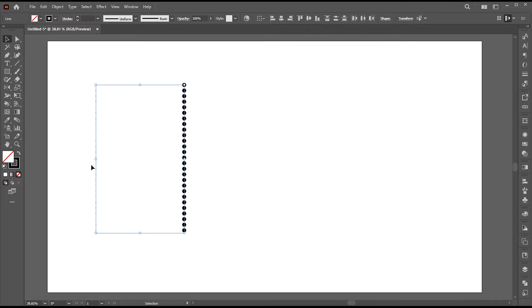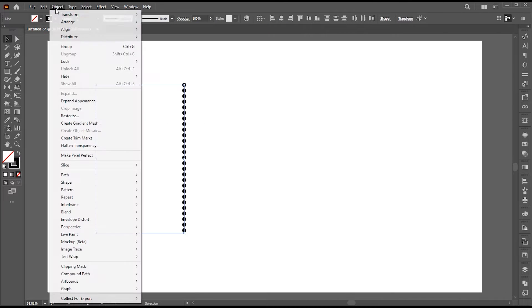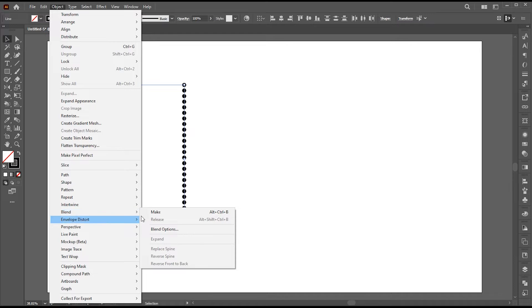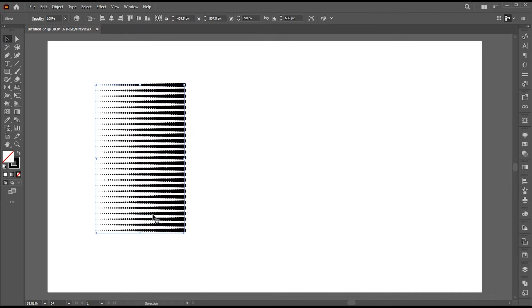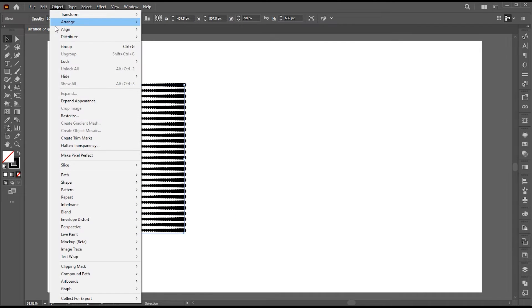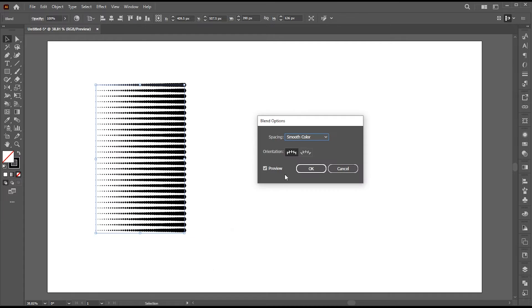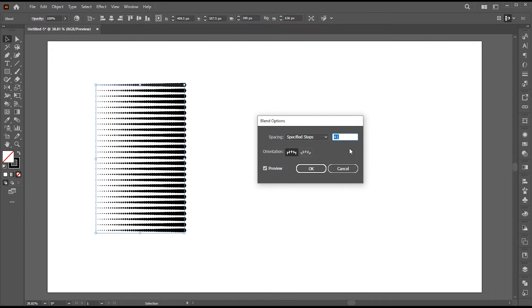Now select both the lines. Go to the object menu, then blend and make. Go to the object menu again, then blend and blend options. Select specified steps to 20.